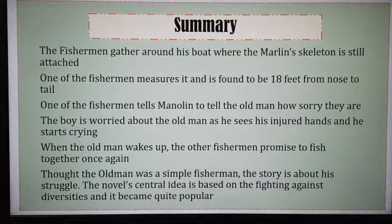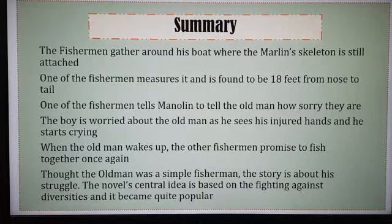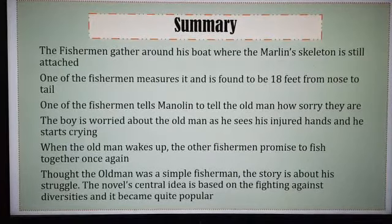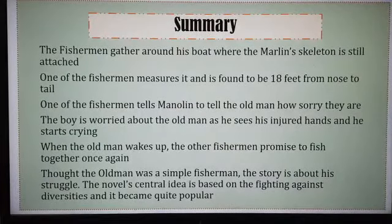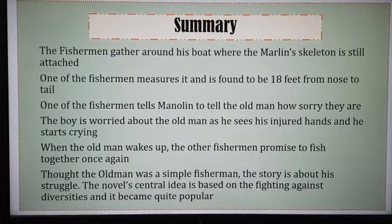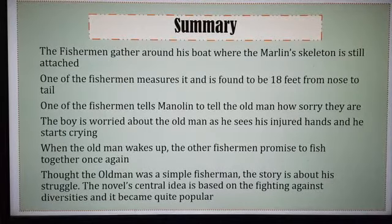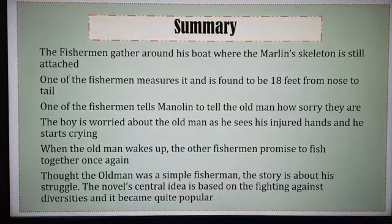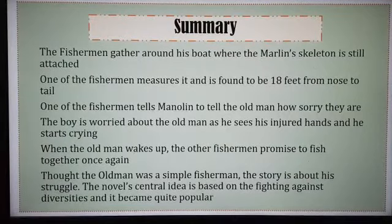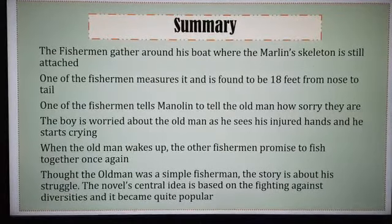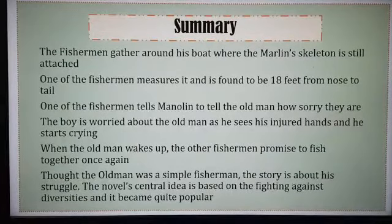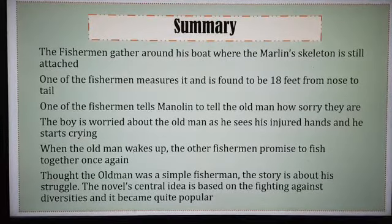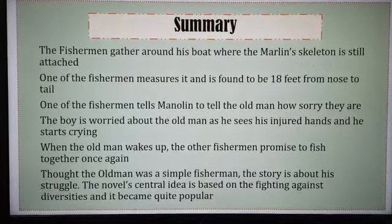One of the fishermen tells Manolin, his apprentice, to tell the old man how sorry they were. The boy was worried as he always cared for the old man — he sees his injured hands and starts crying. When the old man wakes up, the other fishermen promise to fish together once again. The tribe takes him back, because seeing all the trouble he had faced alone, they were all sympathetic. They all decided to come together, go fishing together, and give up this age-old tradition of bad luck.